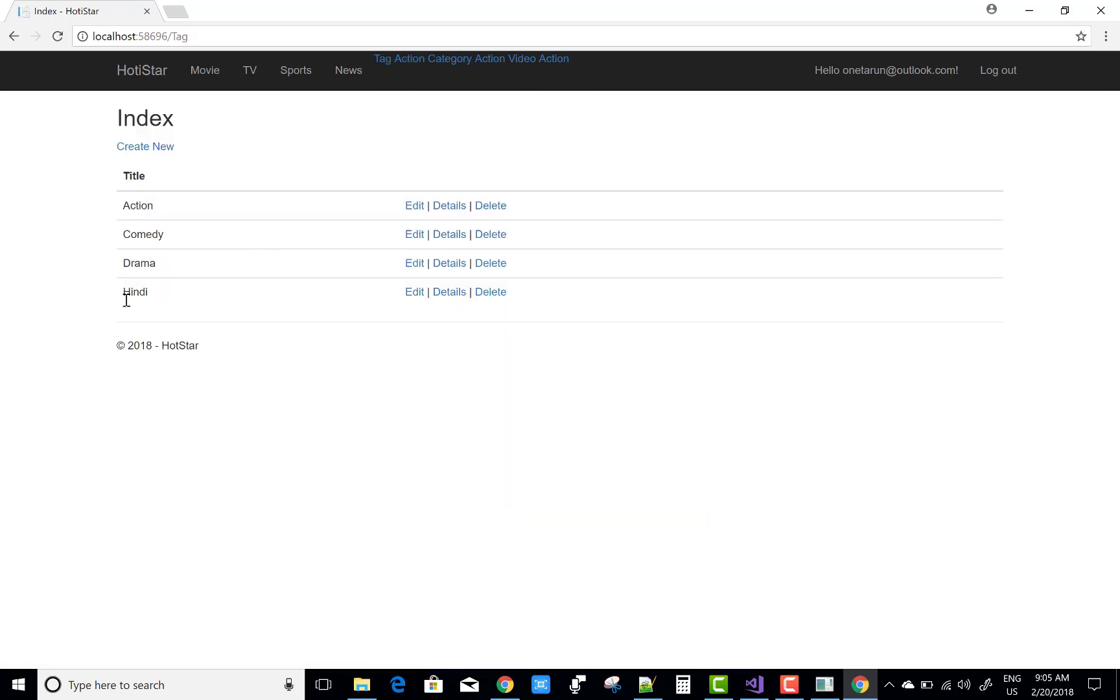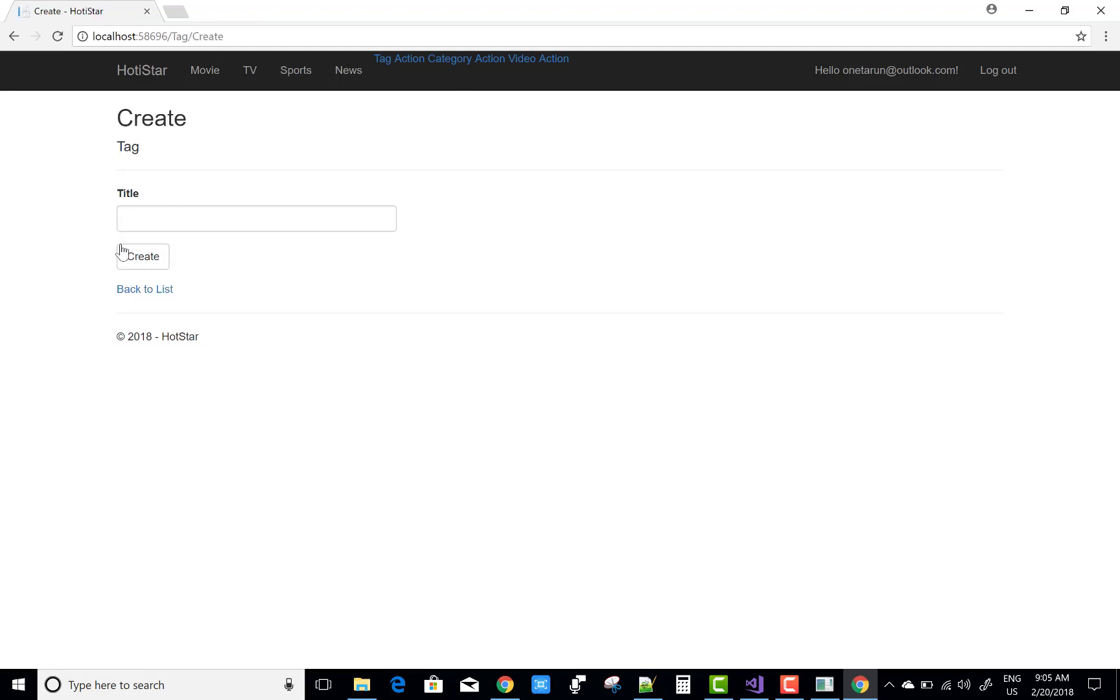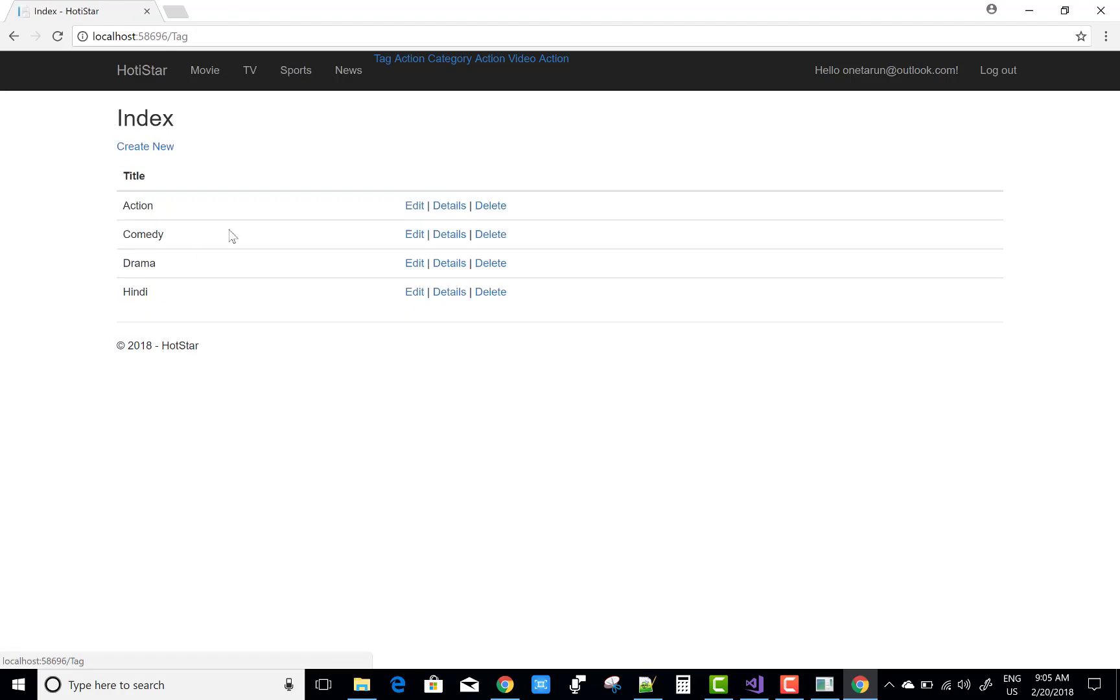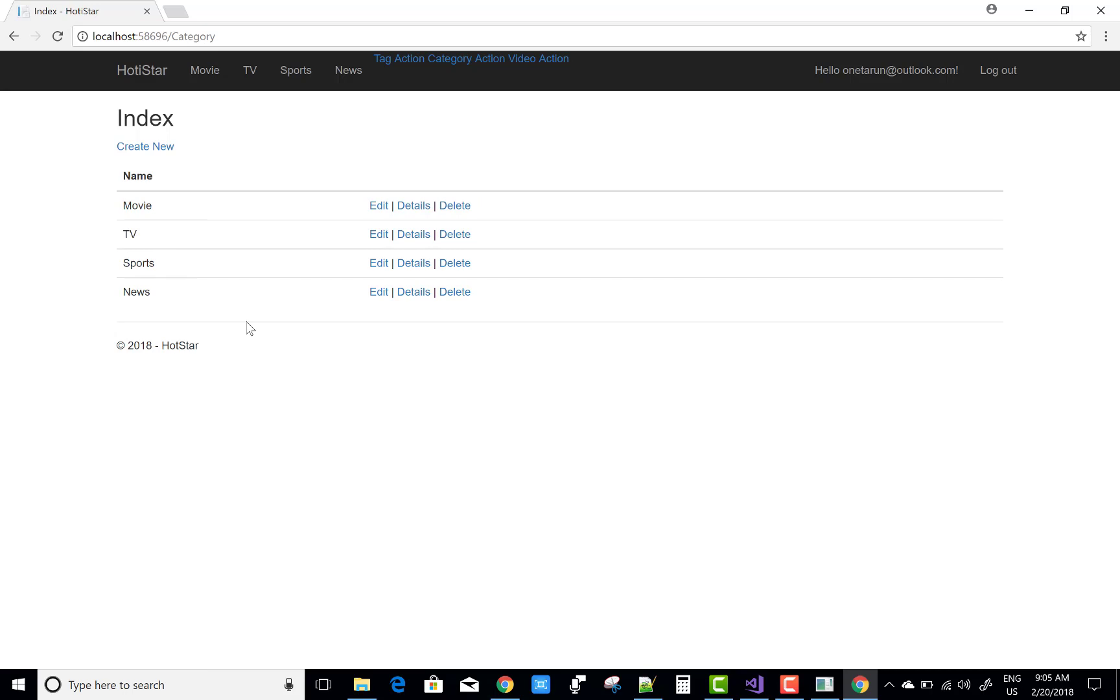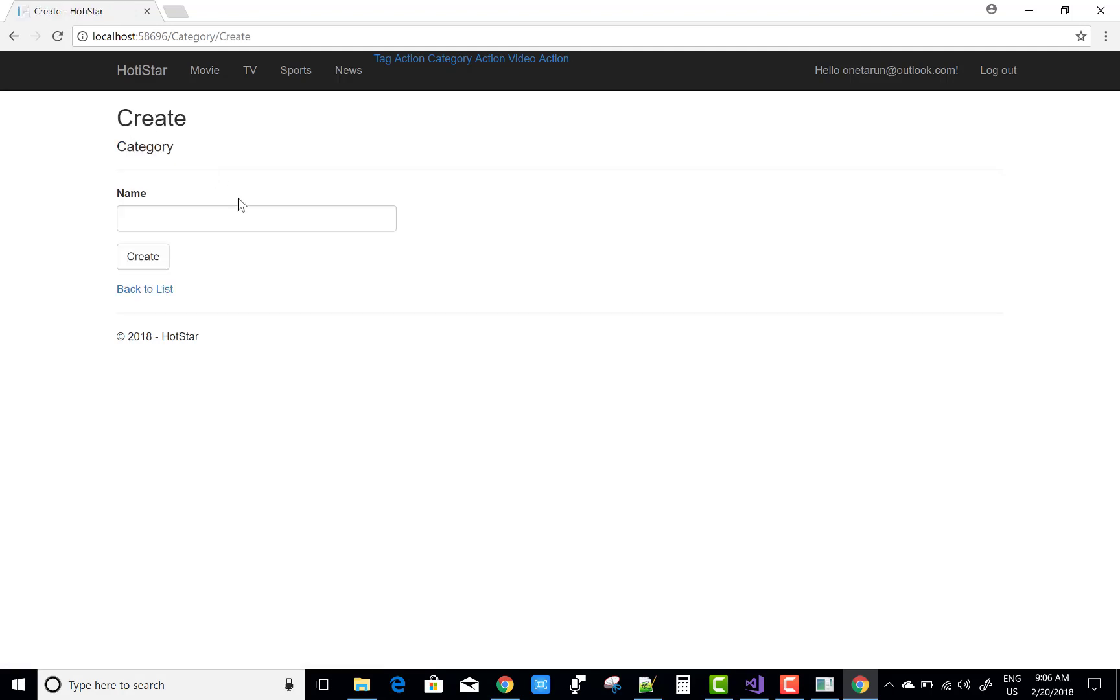After admin account you get three actions: tag action, category action, and video action. In the tag action you can add a new tag like action, drama, comedy. There are tags like action movie, trailer movie, science fiction movie.